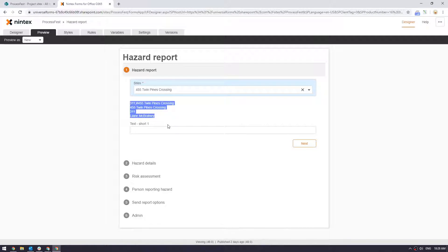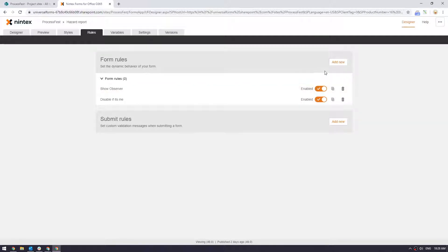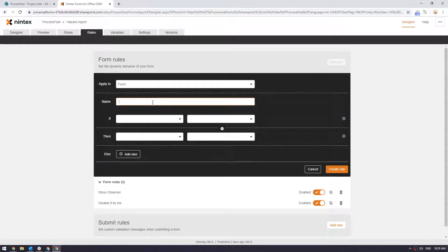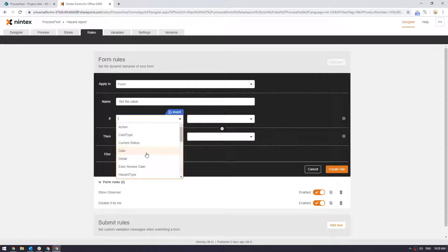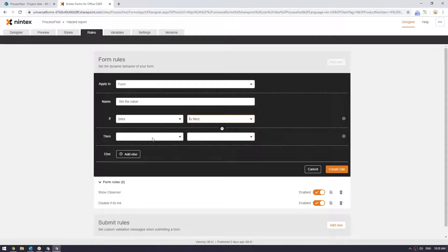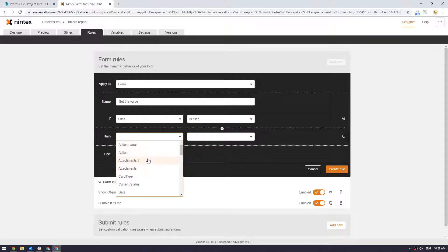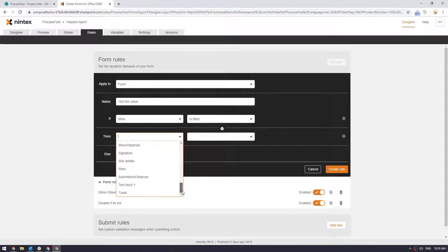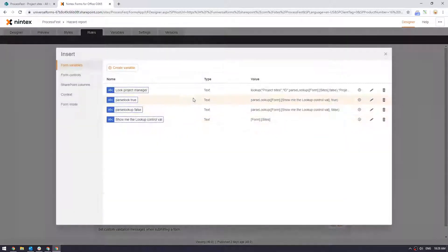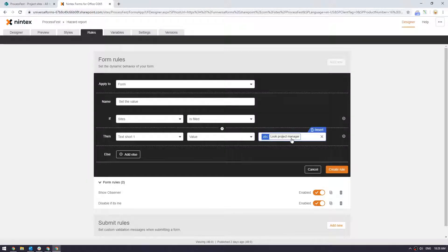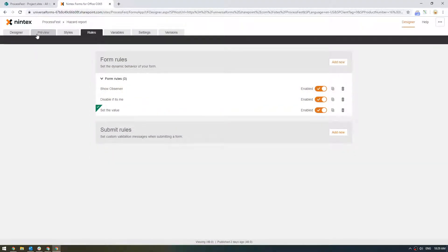Now what Gann is saying, what if I wanted it in a field. So what you could then do is you could say add new and you might say set the value. You could say if sites is filled, which is you know they've made a selection from the lookup control, then you could say the control that I just put down, text short, and you could say value and you'd insert. You could put your variable in there. So you could go lookup project manager. Just clicking on that allows you to put that variable in there.